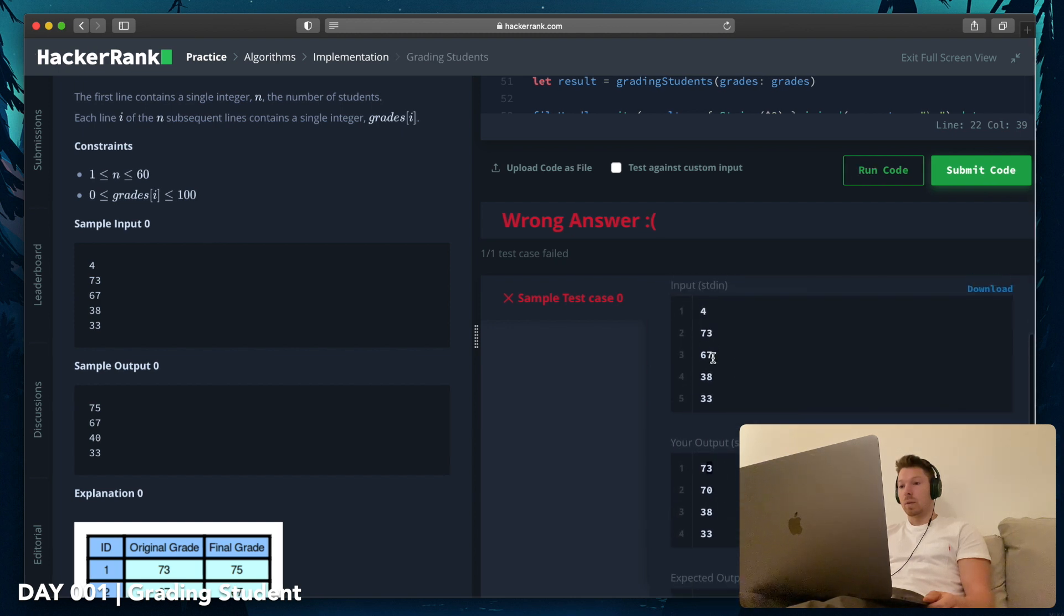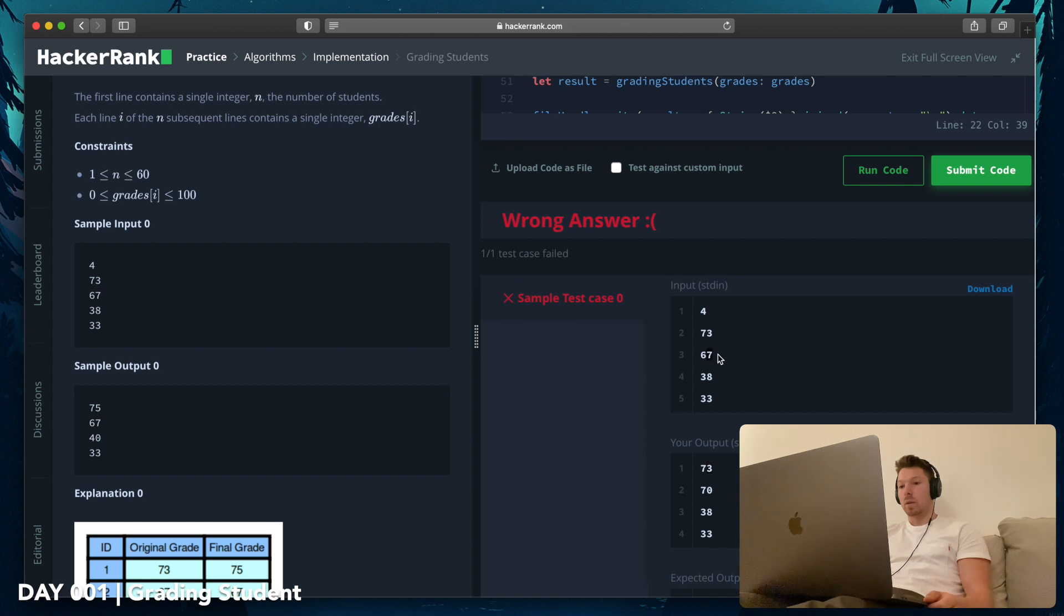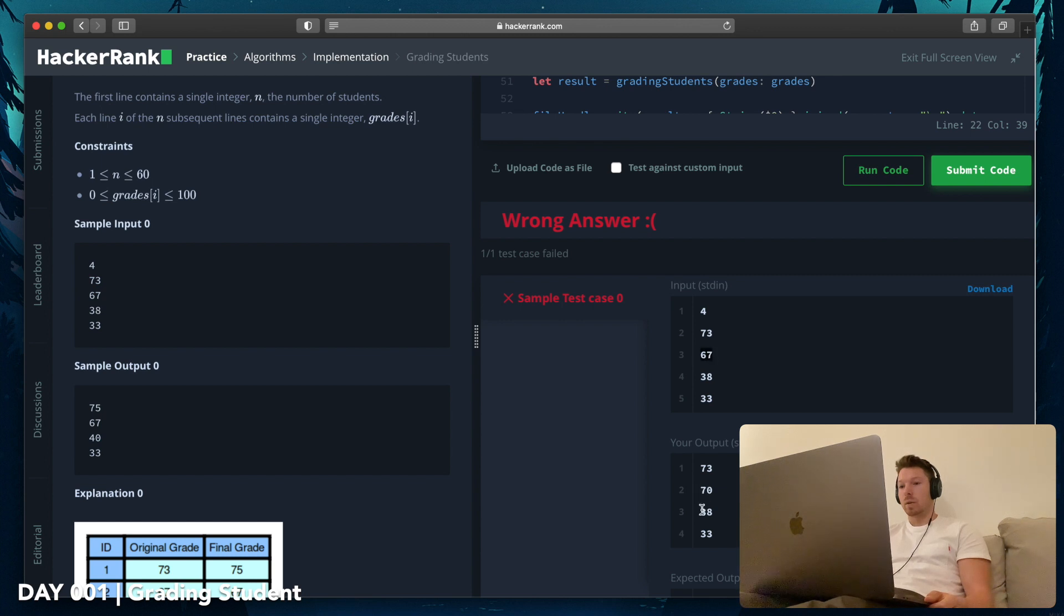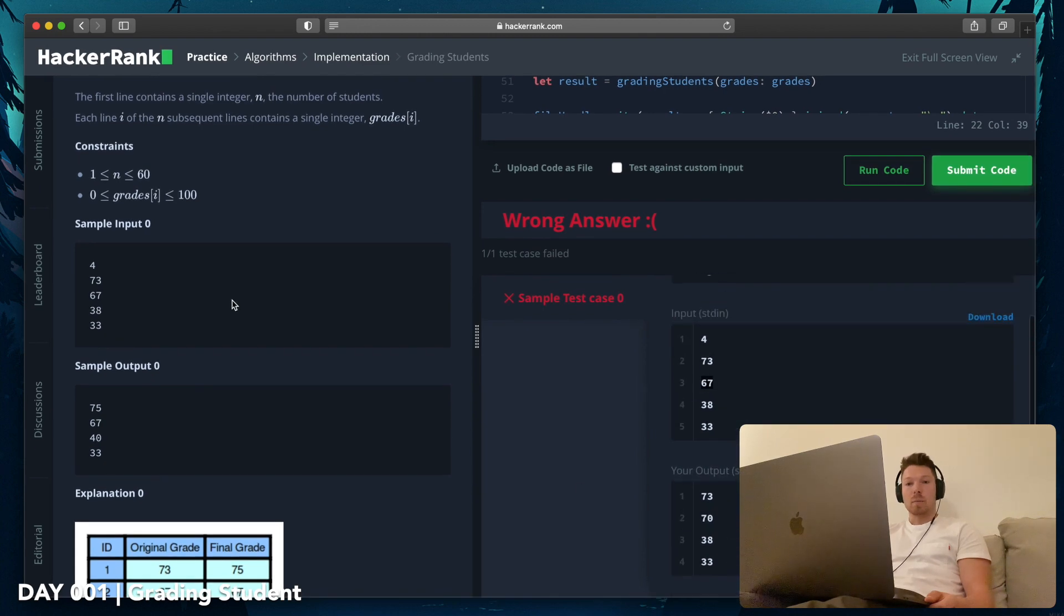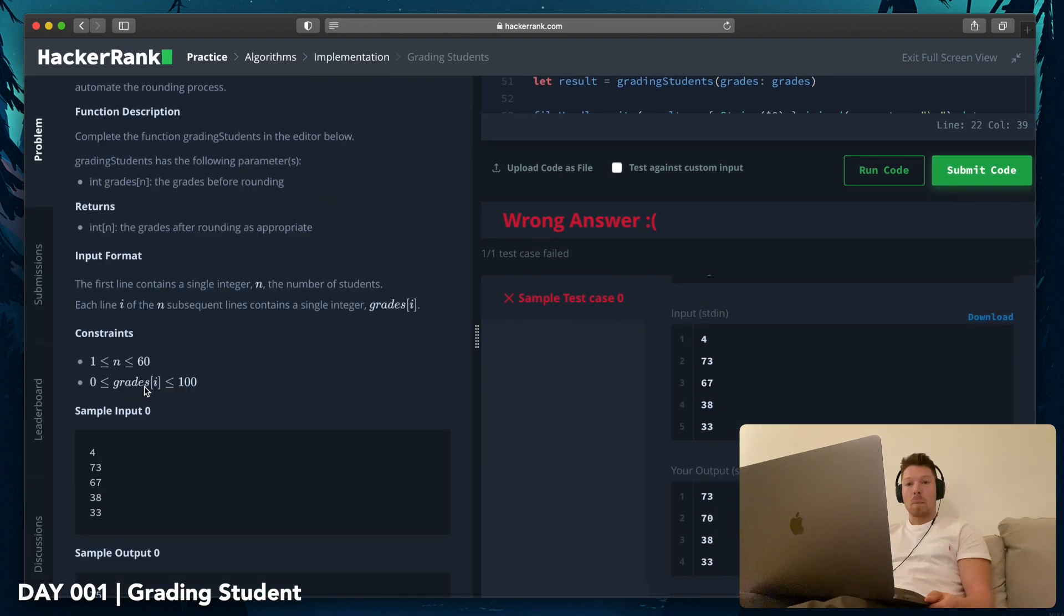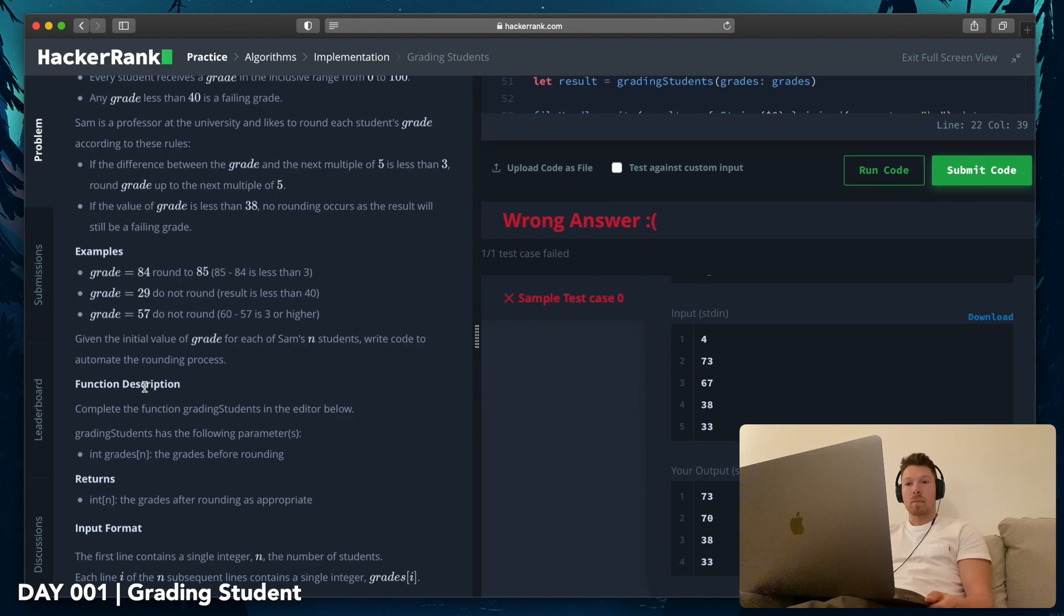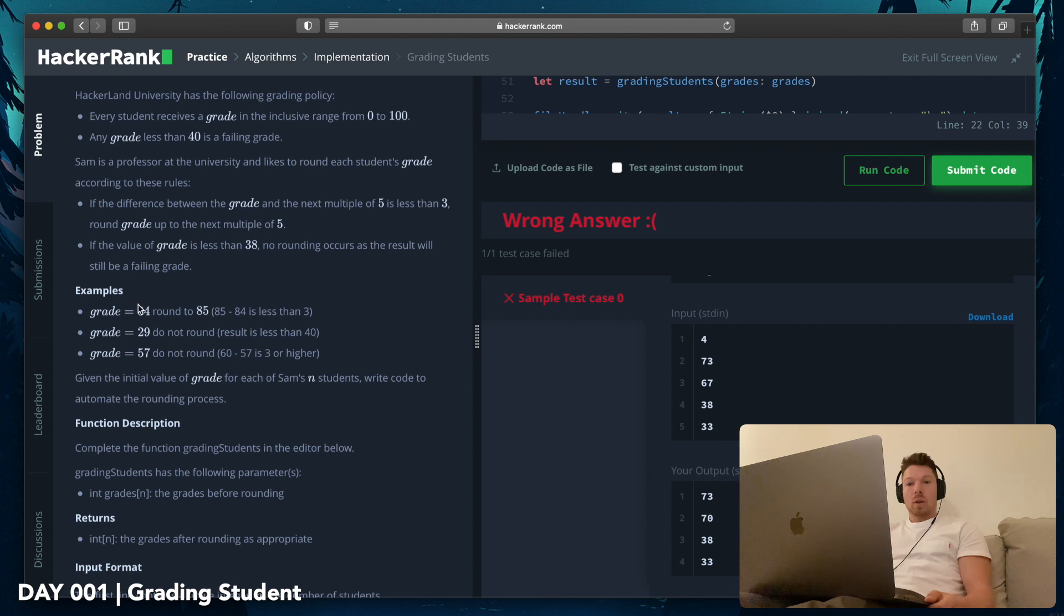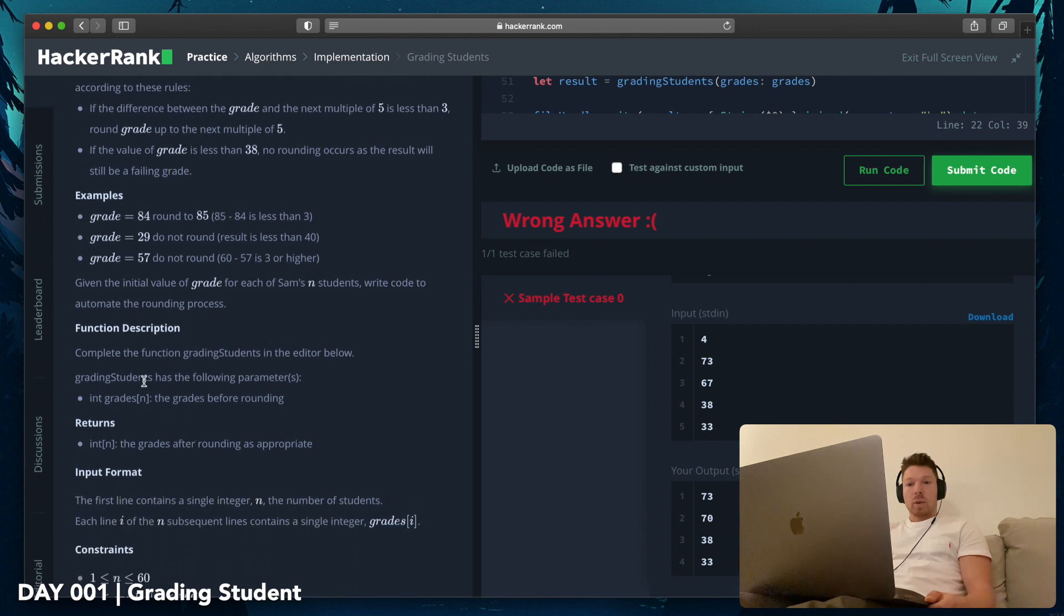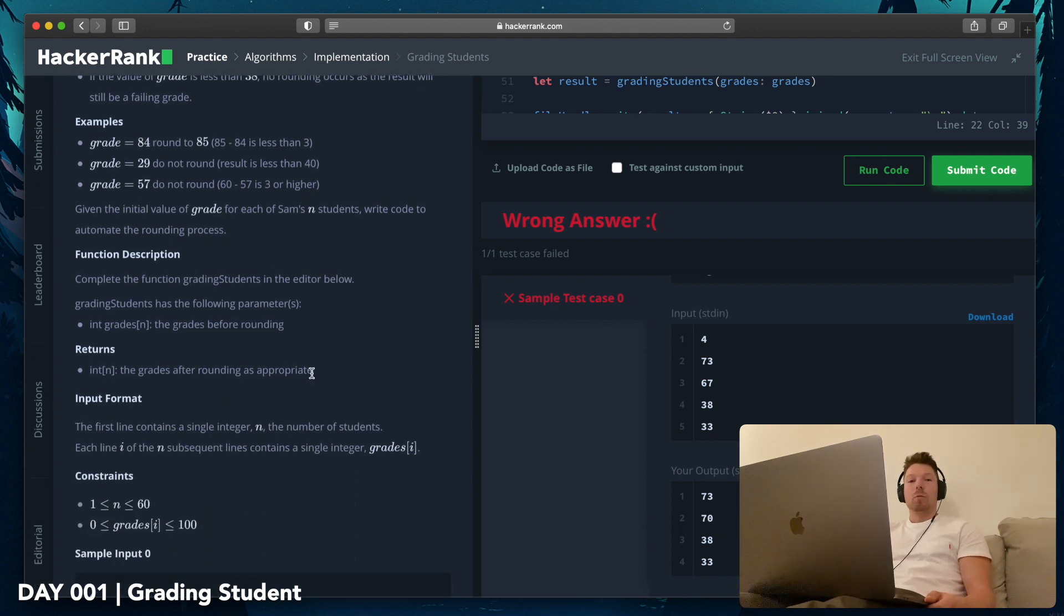Oops, oops. Plus wrong answer. Okay, let's see. Input is 4. My output is 73, 67. It's fine. 60. Oh wait a second, it's less than 3, so we should have 60. Am I rounding up to 40 or not?